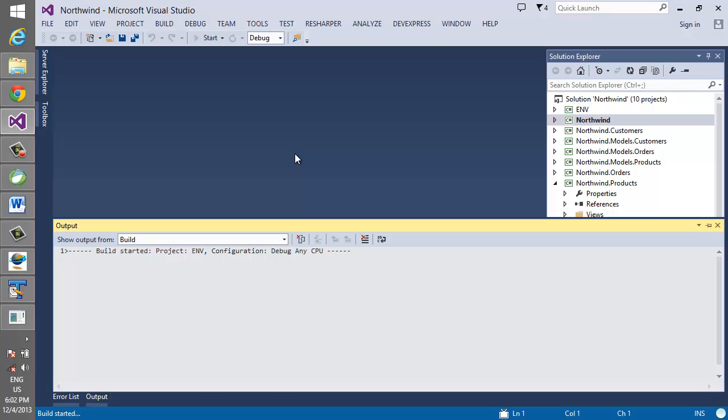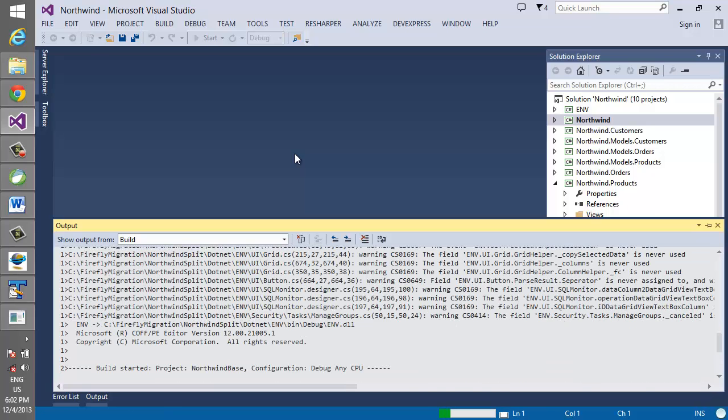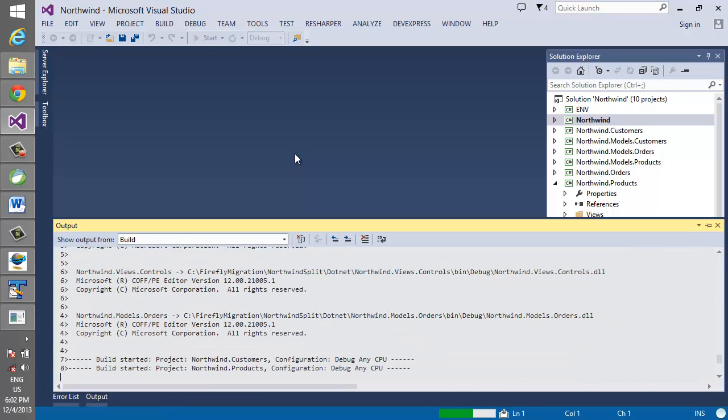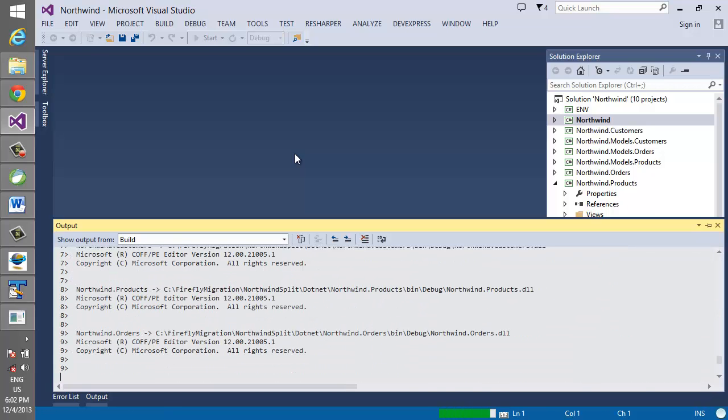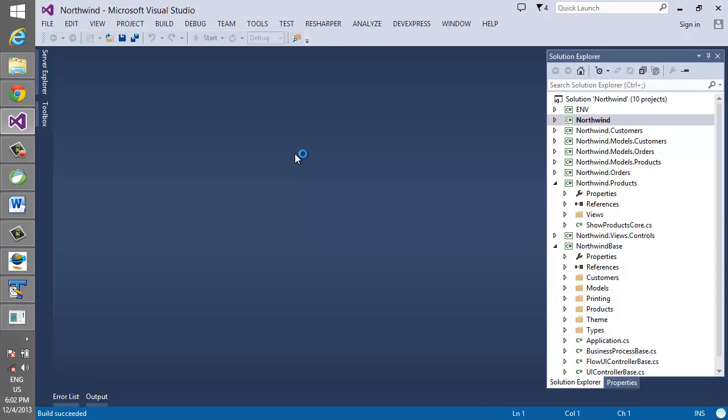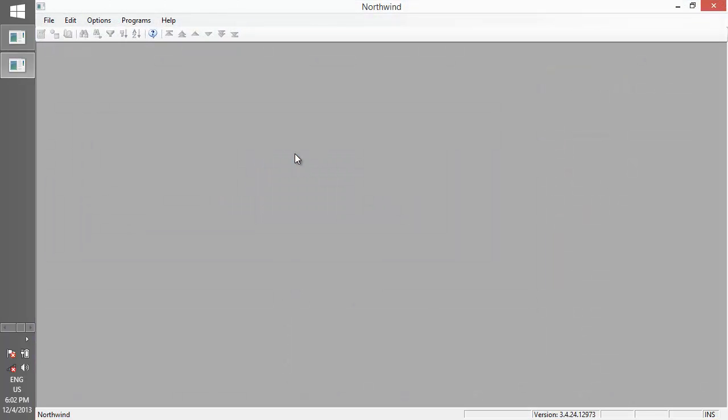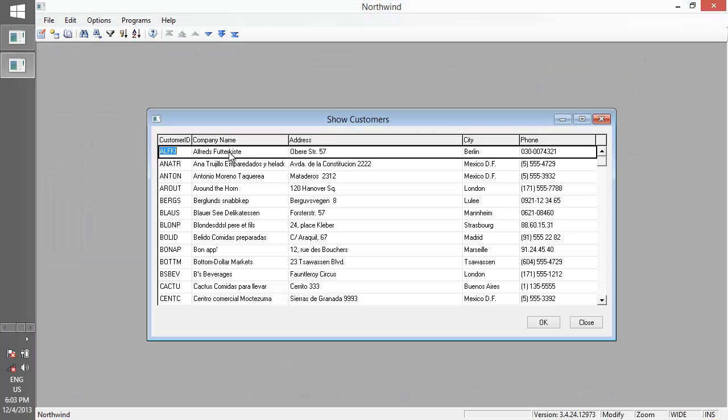Now each of these objects can be deployed independently, and doing so dramatically reduces the risk and complexity of managing a large application.